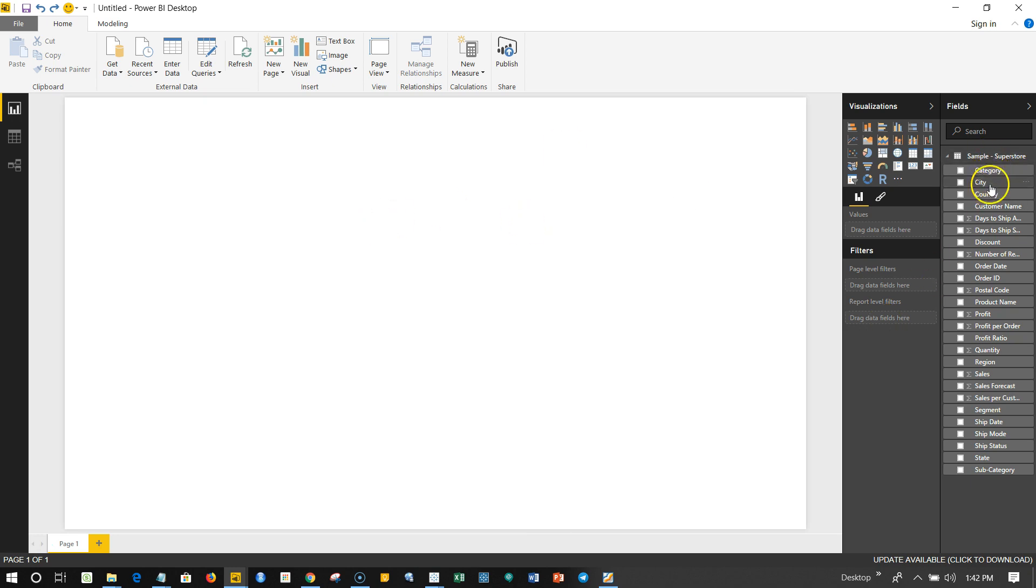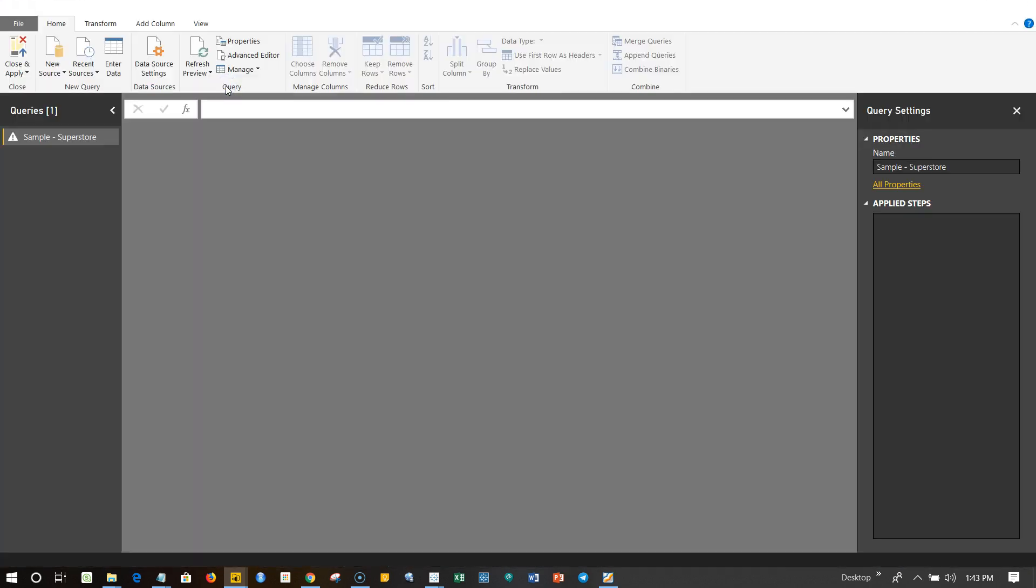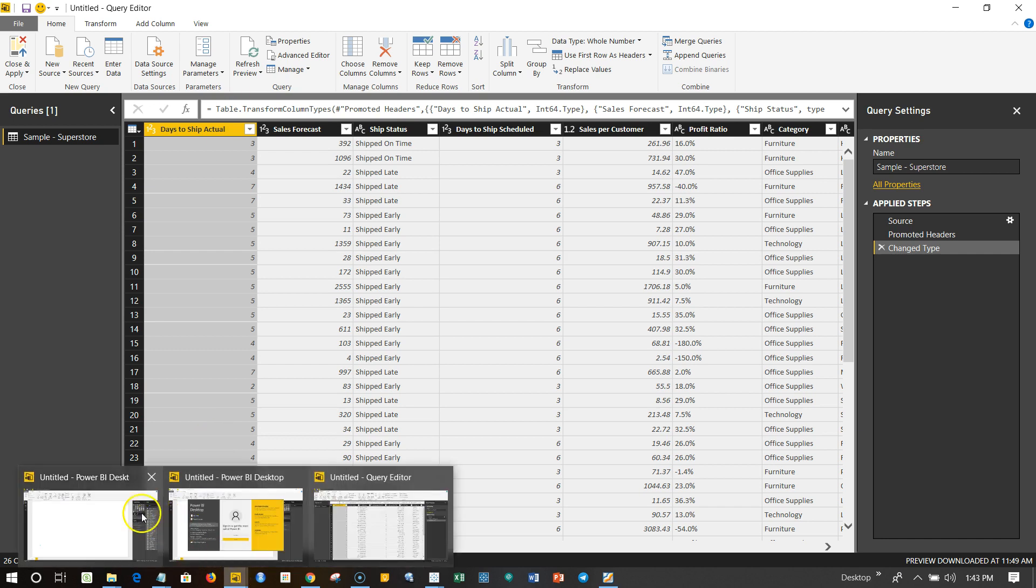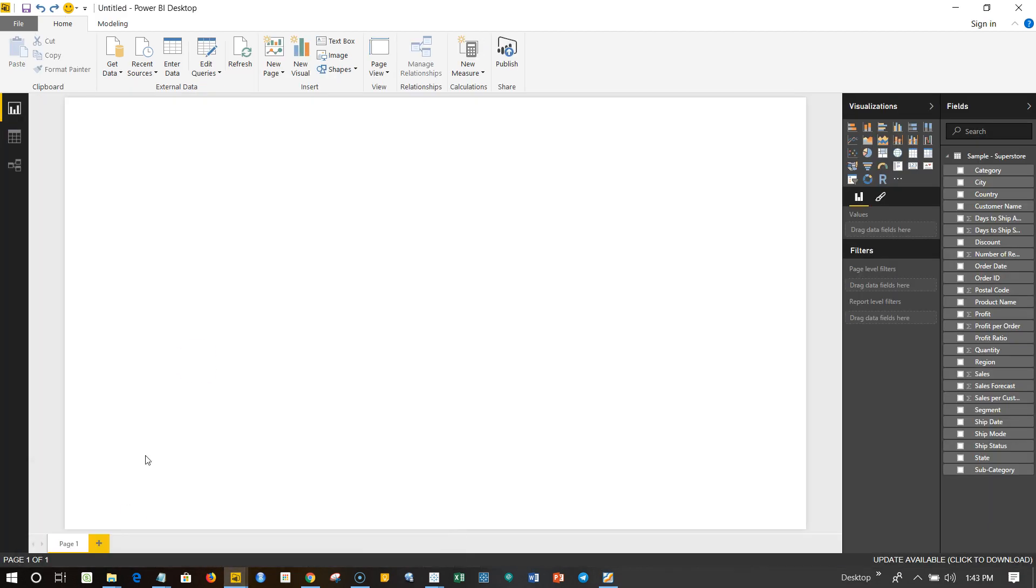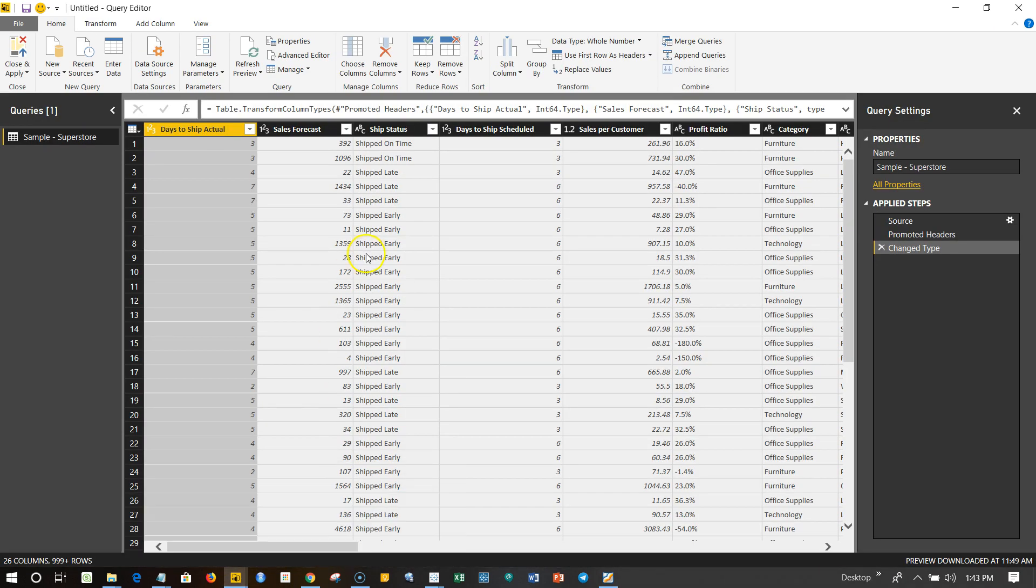If you remember from the previous video, we have imported this sample superstore dataset inside Power BI. Now to modify this, we need to go into Edit Queries and click on Edit Queries. This will open up a new window for us. This is the basic window and this is the new window altogether for the query editor.